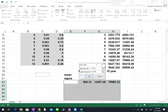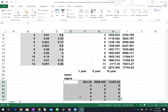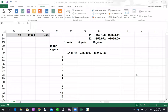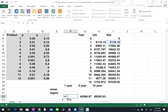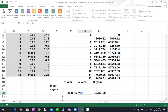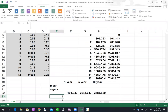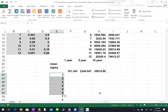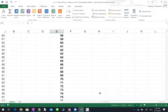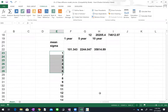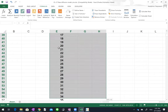I noticed what went wrong — I forgot to set up the cells correctly. The cells in F, G, and H should equal the one-year, five-year, and ten-year sales simulations respectively. I also need to make sure I have rows numbered up to a thousand runs so the simulation runs one thousand times.